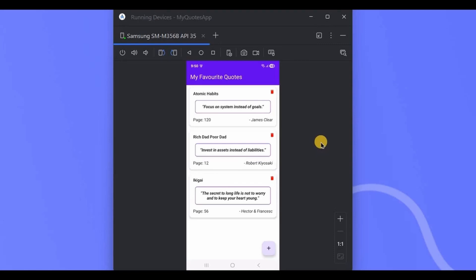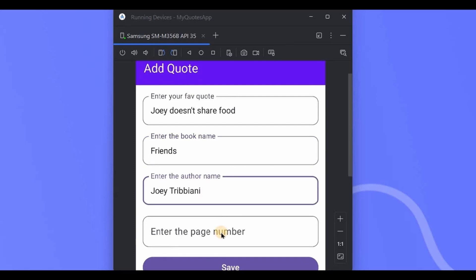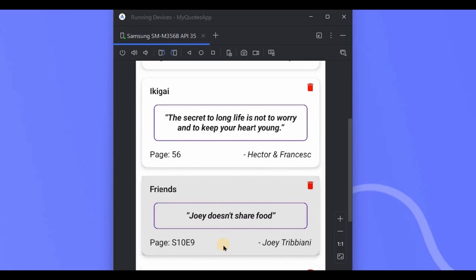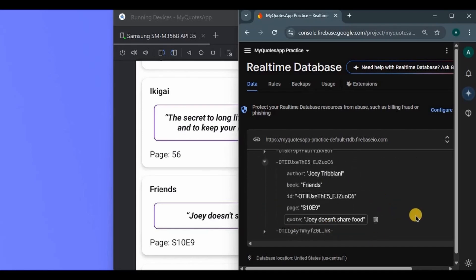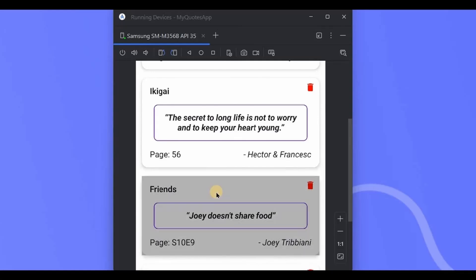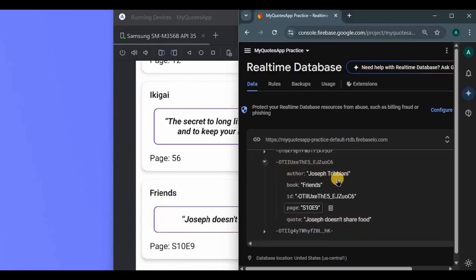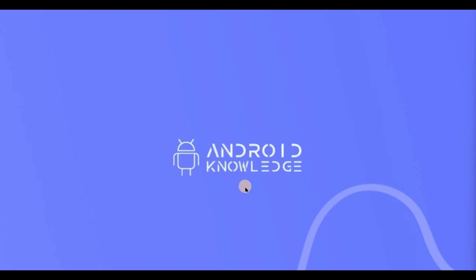Let me show you the demo. I'll add a code by clicking the FAB — enter your favorite code, book name, author name, and page number, then click Save. A card displays the code with book name, author, and page number. You can also edit details by clicking the card, and it updates in the database too. Finally, clicking the delete icon removes it from the database.